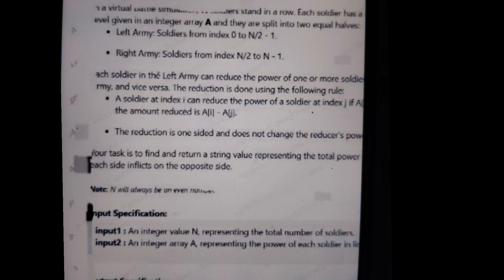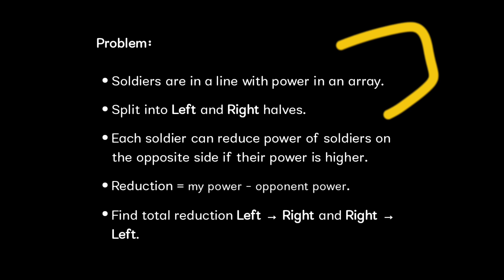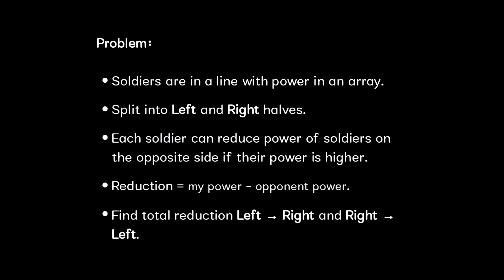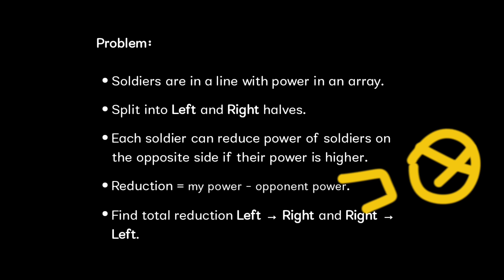Let us understand this problem. First, the soldiers are in a line with power in an array. We have to split them into left and right halves. Each soldier can reduce the power of soldiers on the opposite side if their power is higher. The reduction equals my power minus the opponent's power.